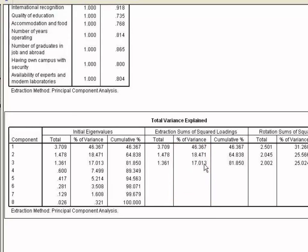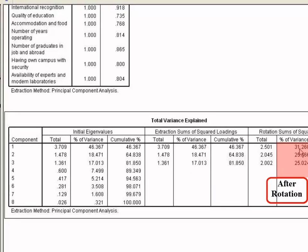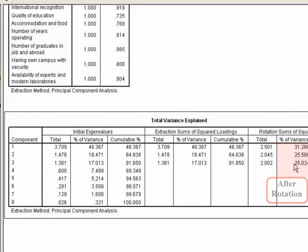And on the other side, after rotation, they are 31.26%, 25.56% and 25.02%.